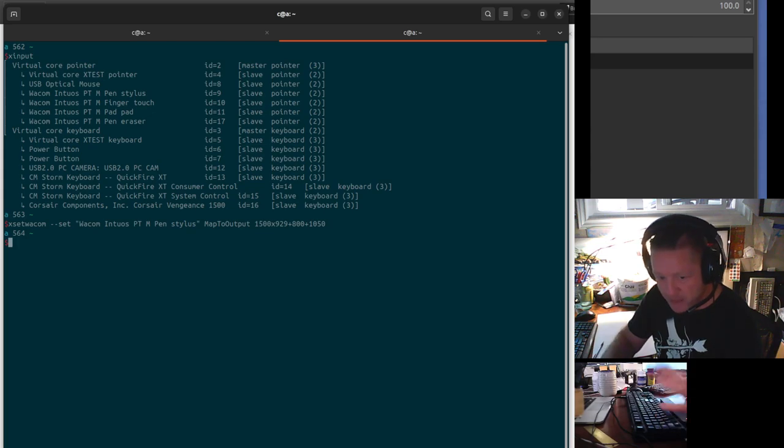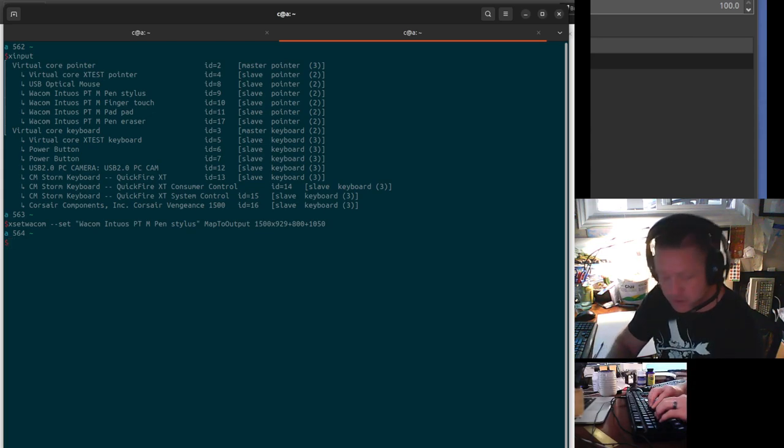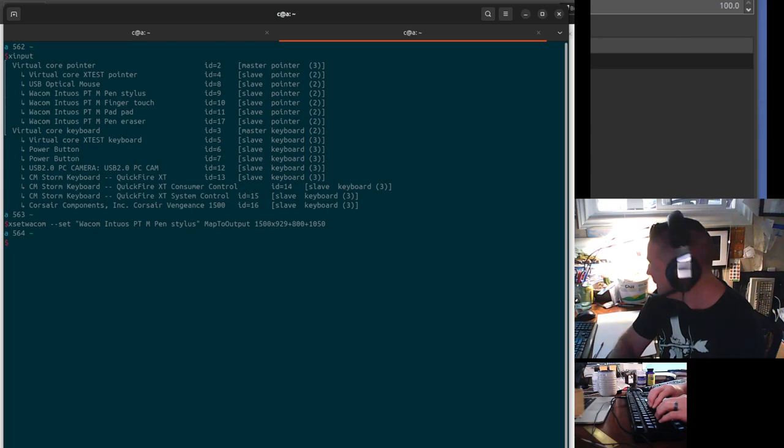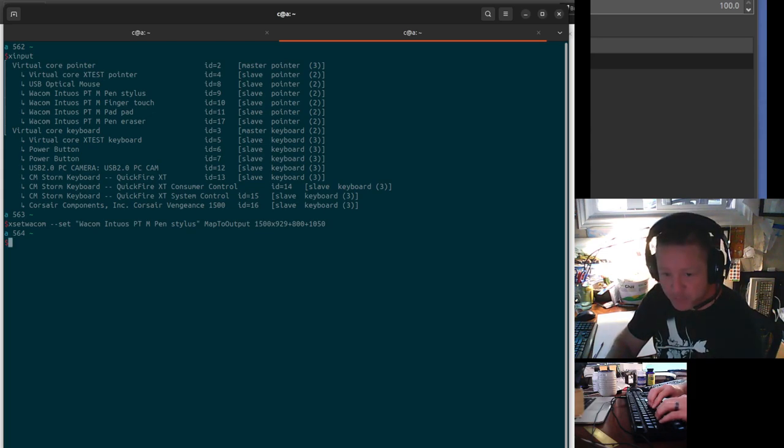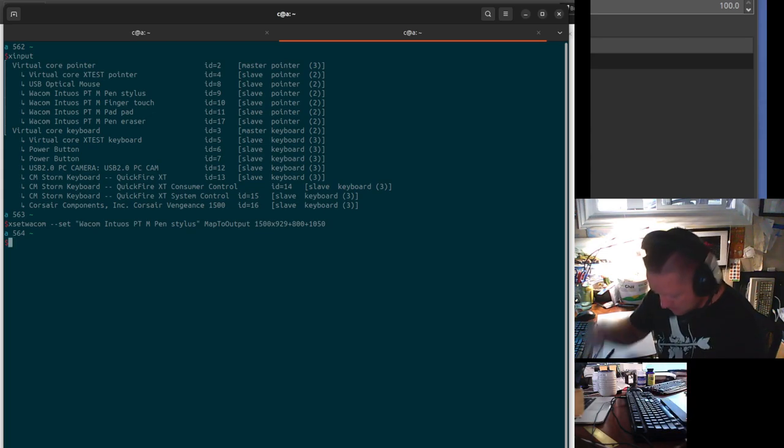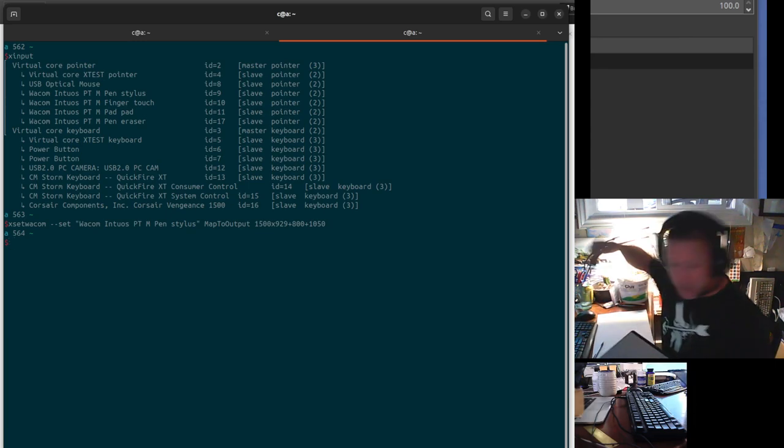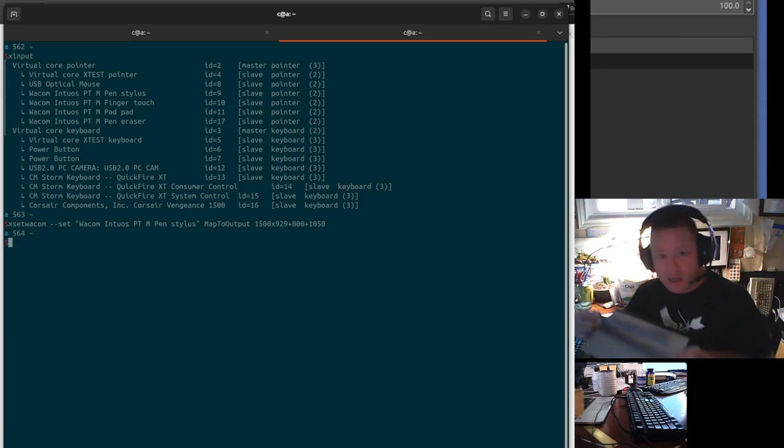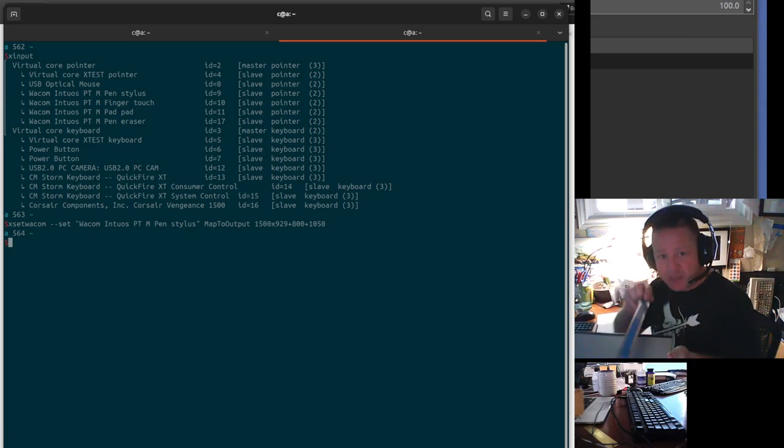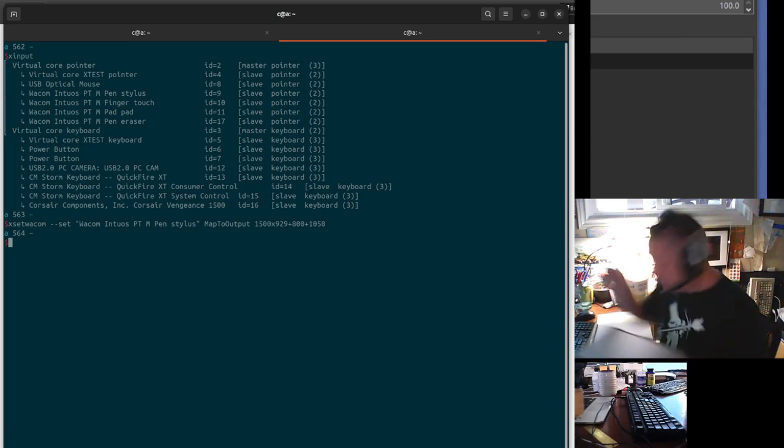So you run that, it doesn't give you any output, which in Linux and Unix is a good thing. And I calculated that number by measuring my tablet, and I measured it as 10.5 inches by 6.5 inches.